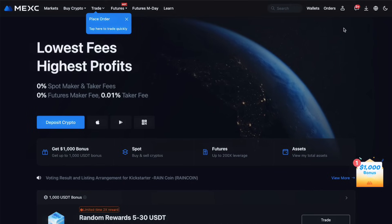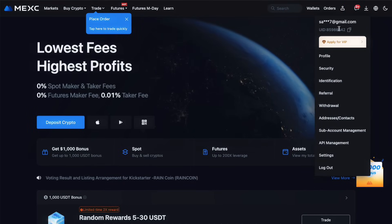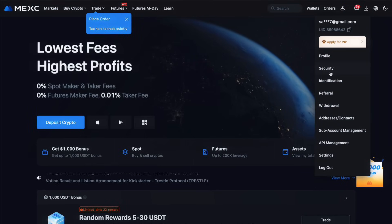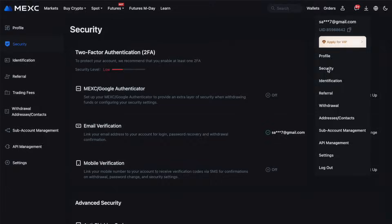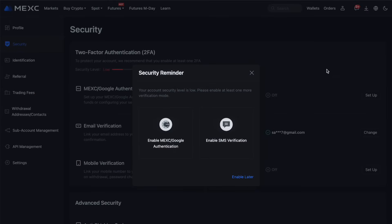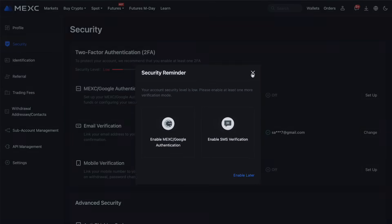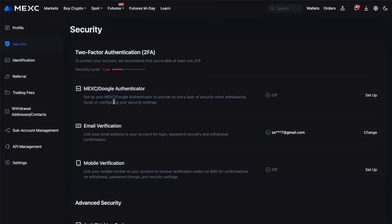Security is crucial in the crypto world. Go to the account settings and enable two-factor authentication. This adds an extra layer of security to your account, requiring a code from your phone each time you log in or make transactions.